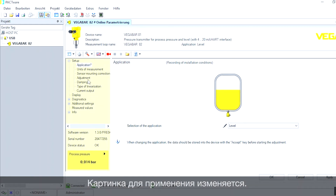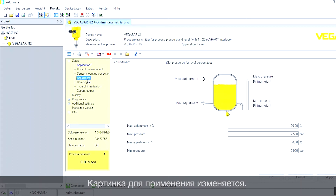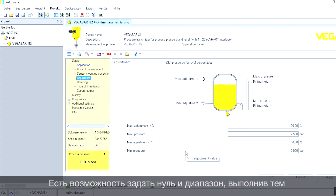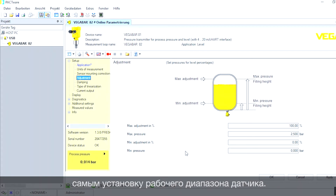Now we go to the adjustment page. Here we can set the zero point and the 100% point to make the full adjustment.